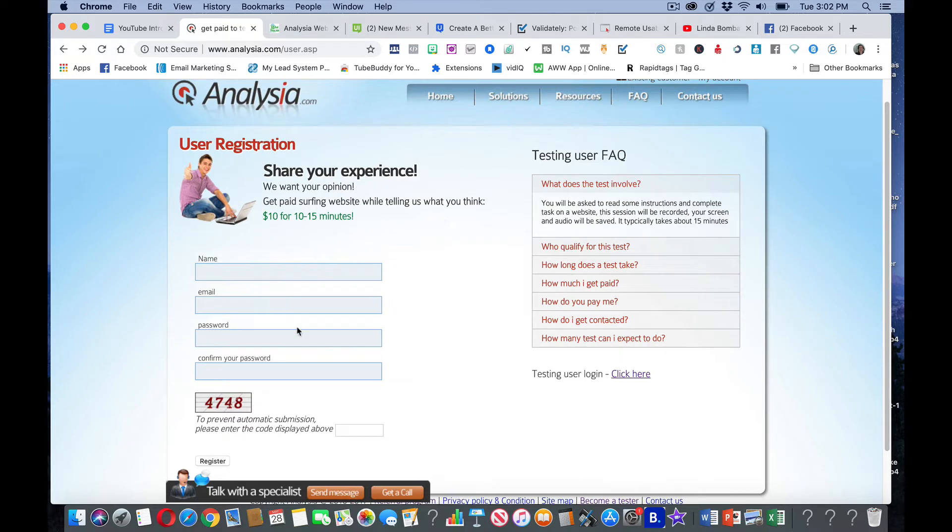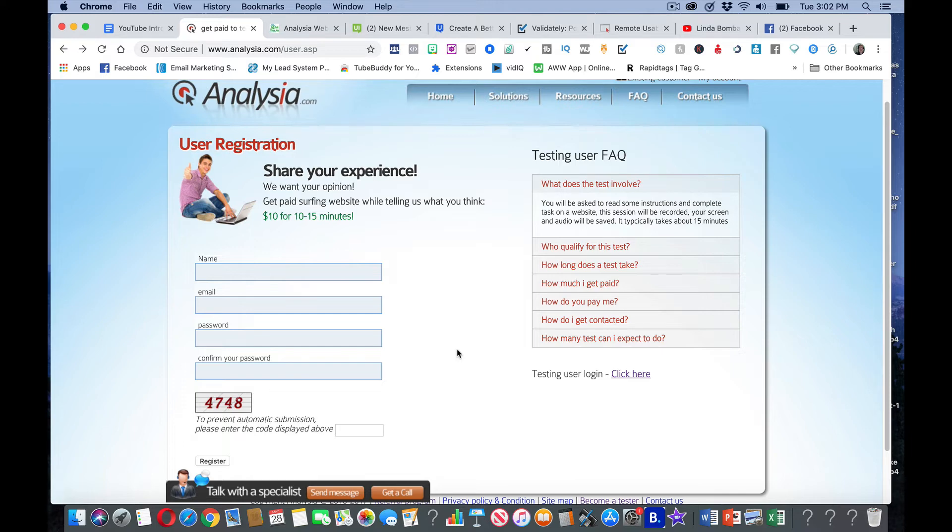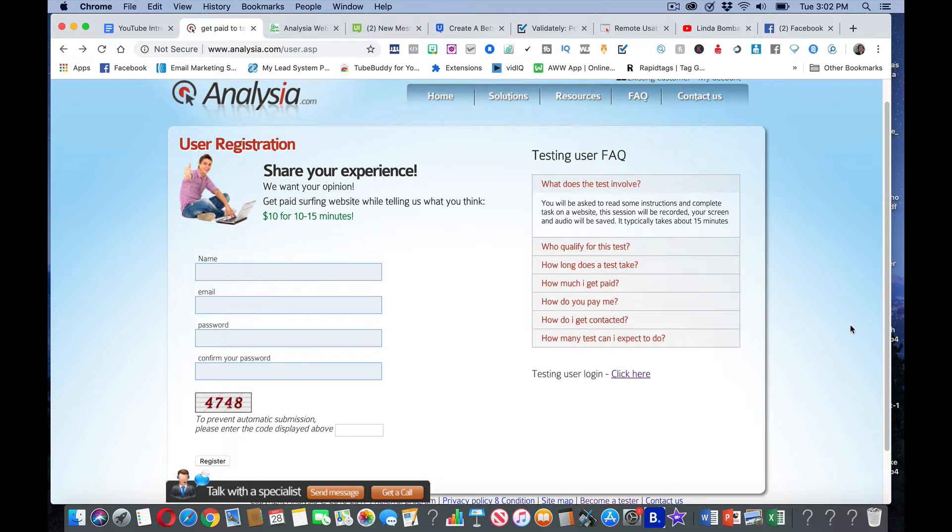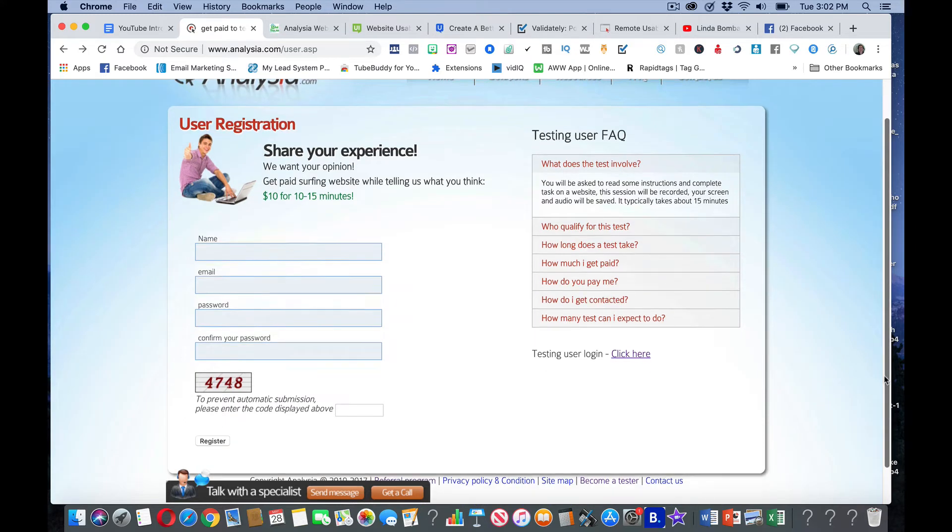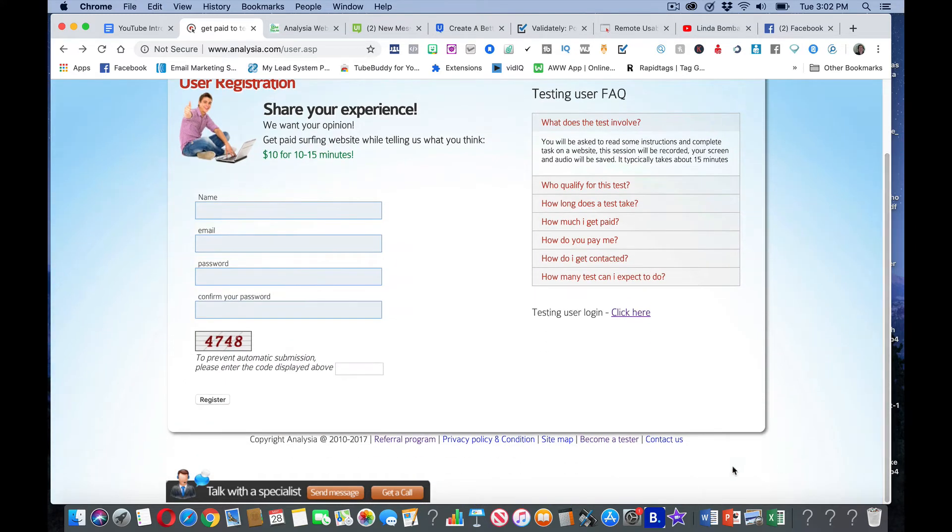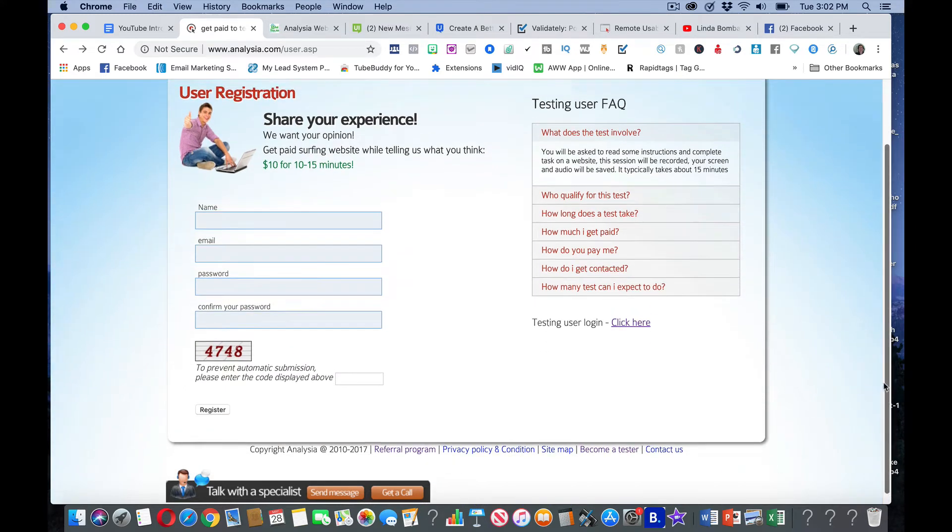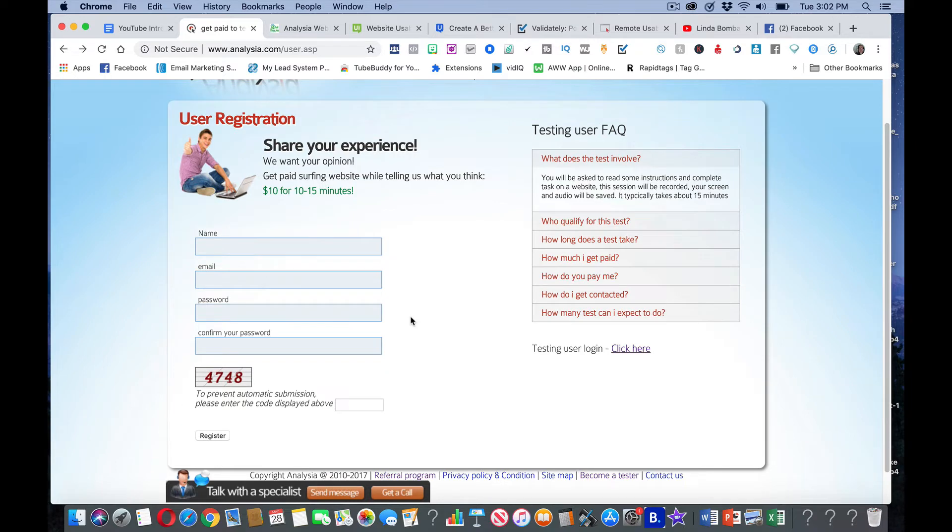So you come here, fill this out. It's really simple to fill this out and they'll give you a confirmation. There's more than one way to earn from this, not just the test, but this is just to strictly sign up to become a tester. Or you can come all the way down to the bottom and click become a tester. It's going to take you over to the same thing. Fill this out, make sure you put a valid email address.